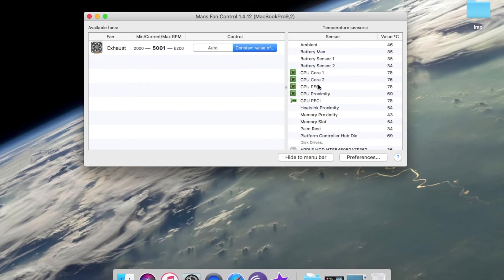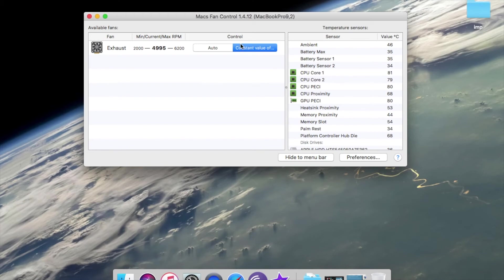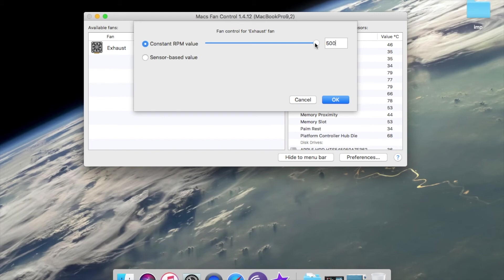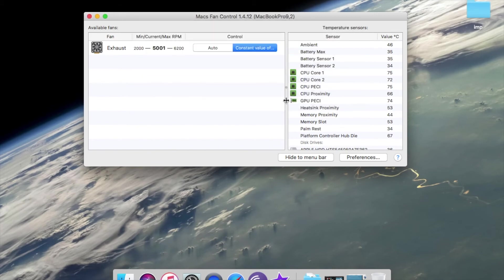Now you will see the change in the temperature in core 1 and core 2, it will lower down. This will help your system to cool. It can go up to 6200 rpm but for the safer side I will keep it at 5000 rpm. This is the solution for the overheating in the MacBook.